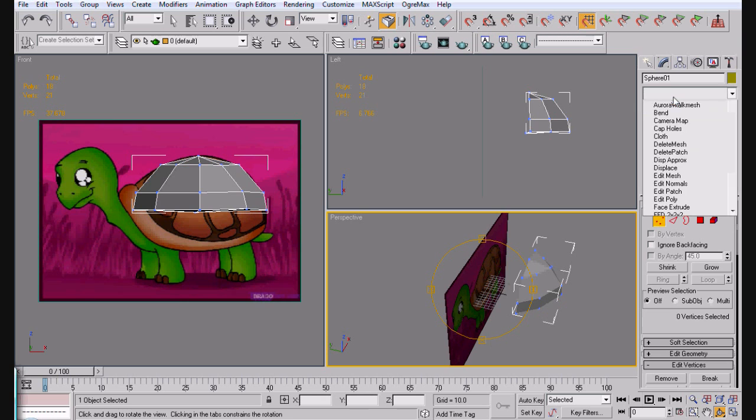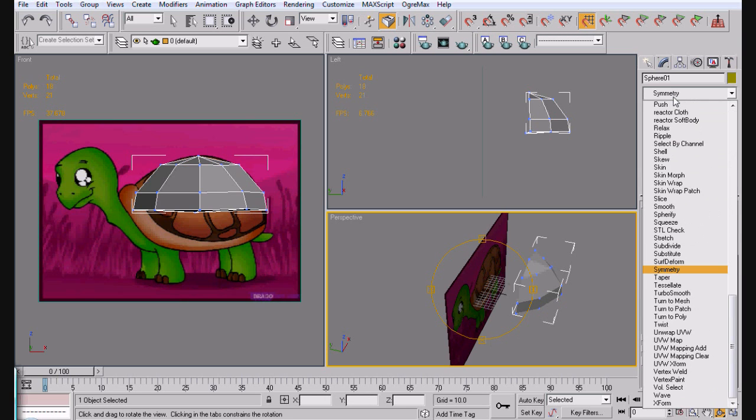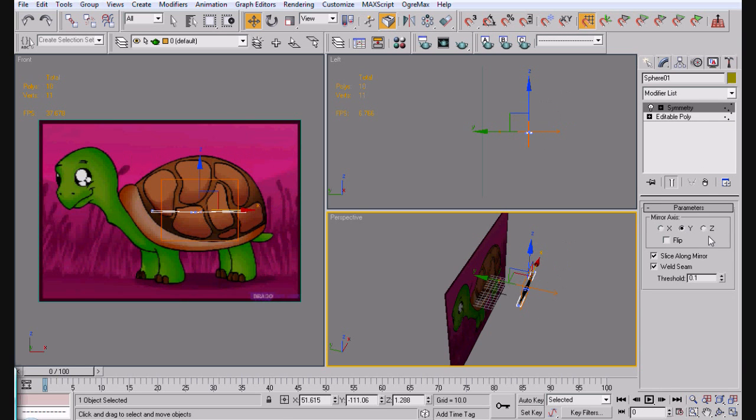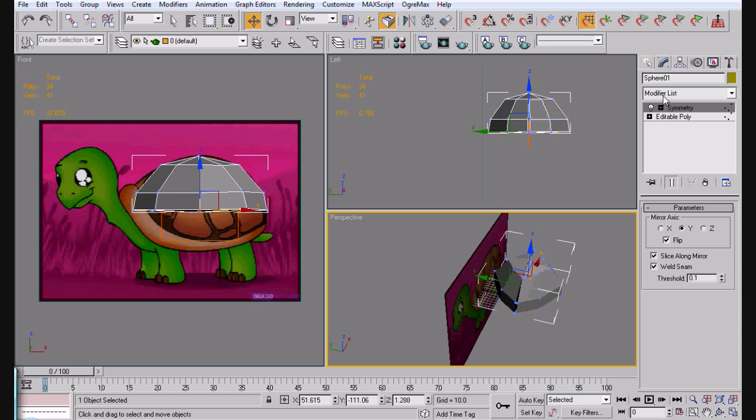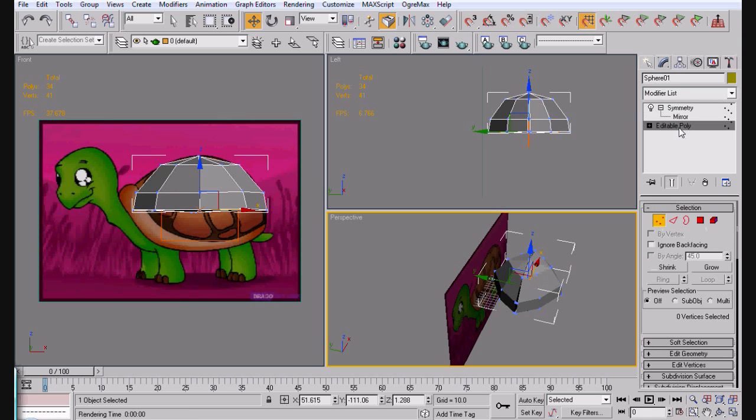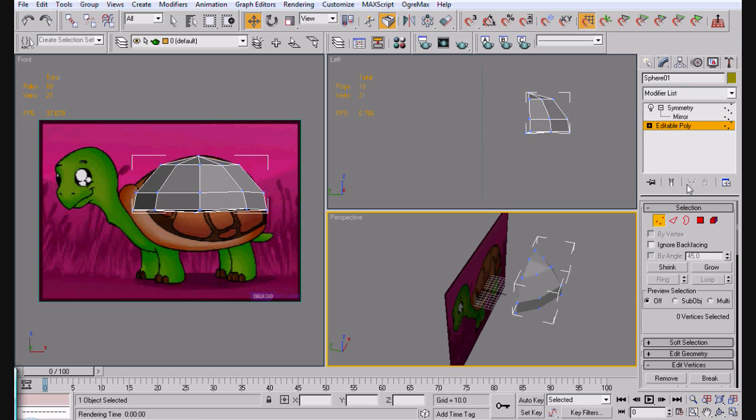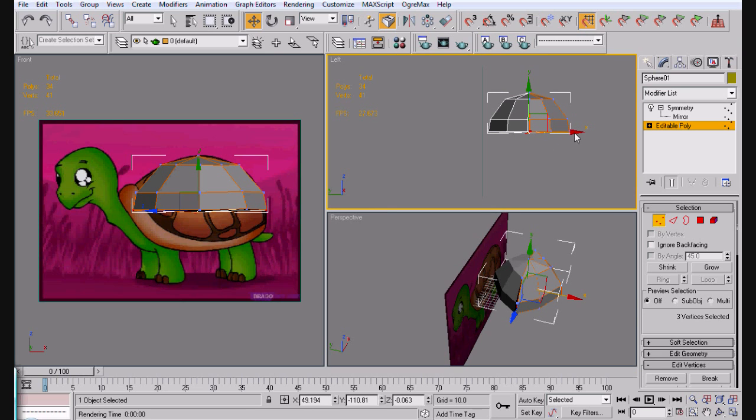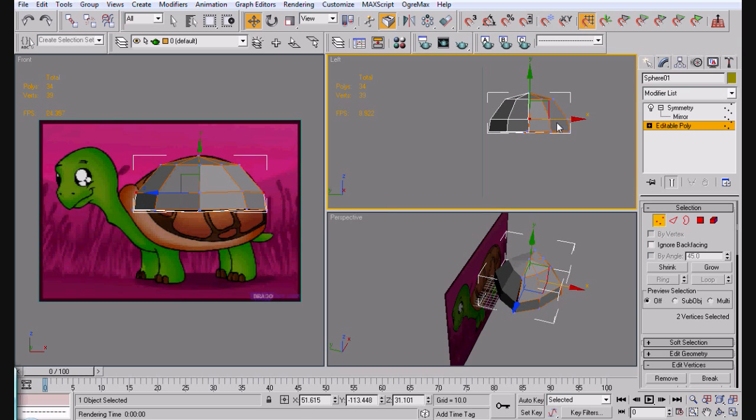Now, what we're going to do is add a symmetry modifier. Go ahead and Y flip. We don't need to actually edit the mirror, which is really pretty nice. Sometimes, actually most of the time, you always have to edit your mirrors. So you don't have to, so that's nice.